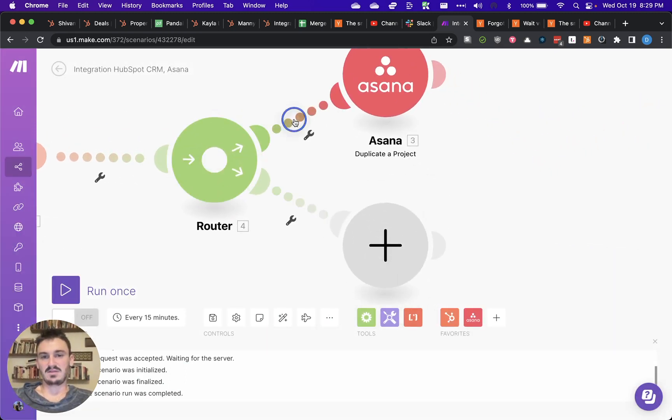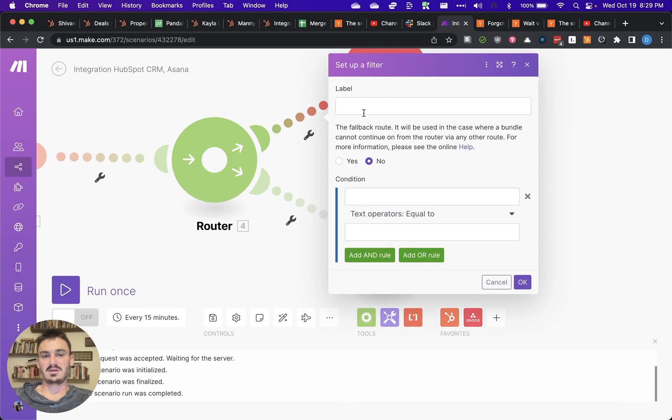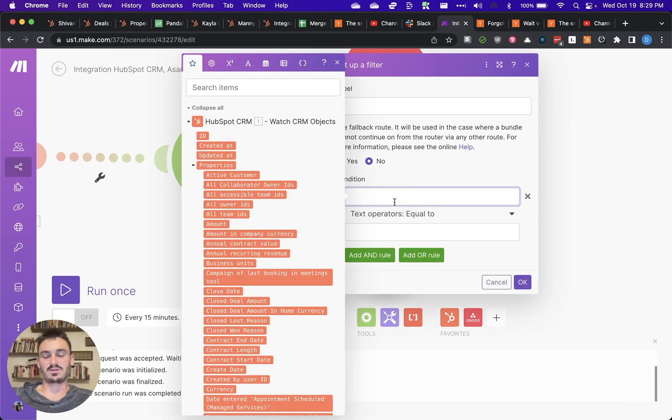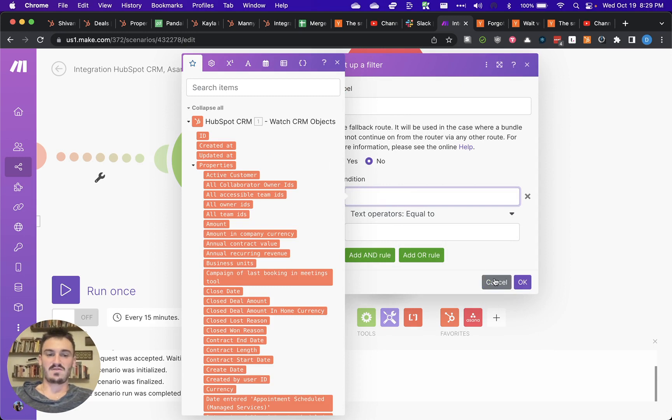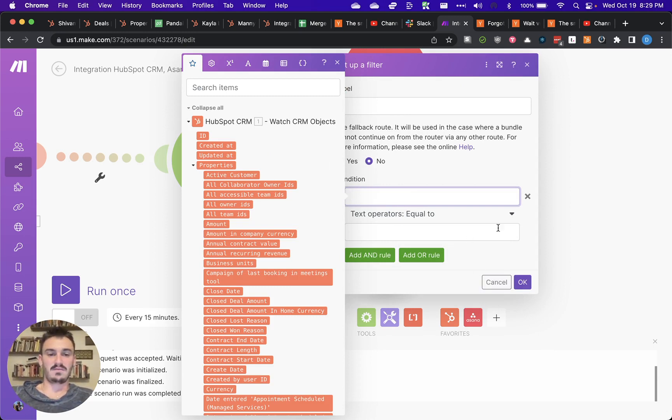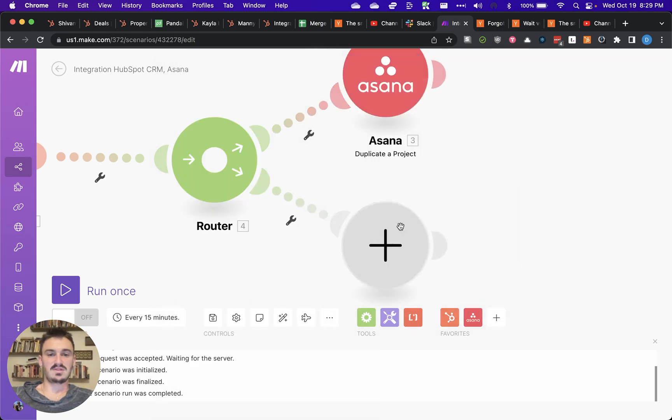And then basically, you can filter based off of criteria from the trigger. So let's say that you have specific project templates that you want to duplicate. Then what you can do is you can set up these different paths here.